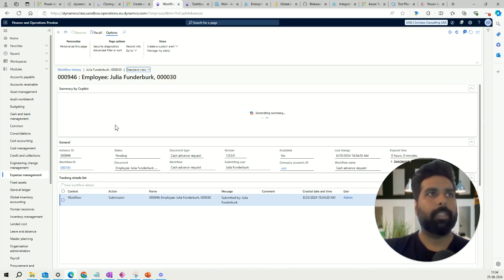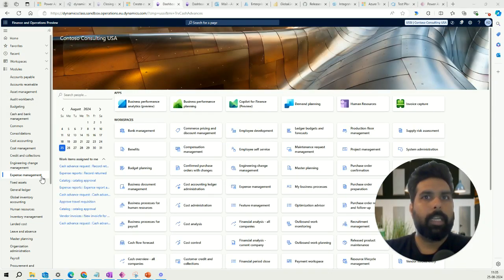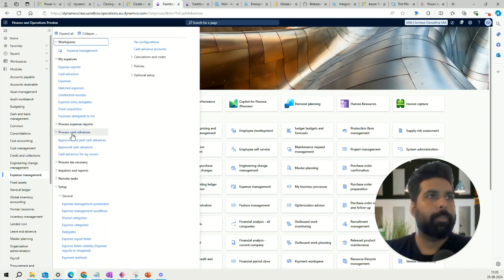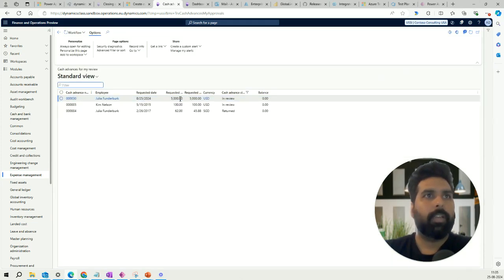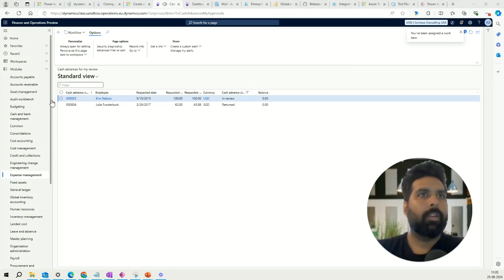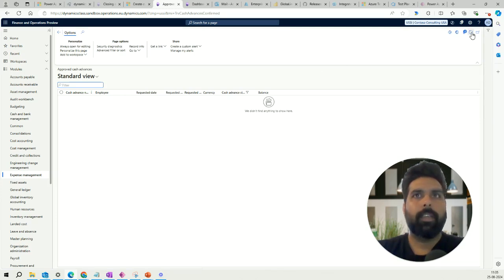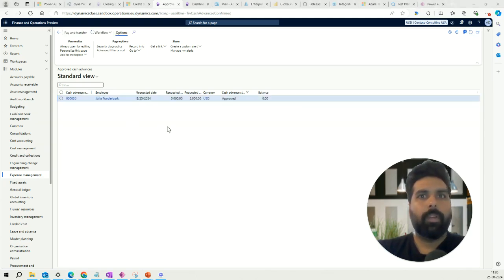I'll move the workflow for approval and assign it to myself. Going into Expense Management, Process Cash Advance, I can look for cash advances pending my review, select this one, and approve it. Once approved, I can look for the approved cash advance in the list. The amount is appearing here and I can see the status and the balance.